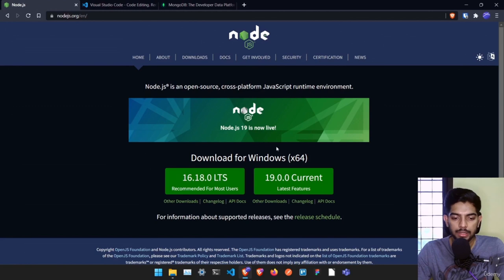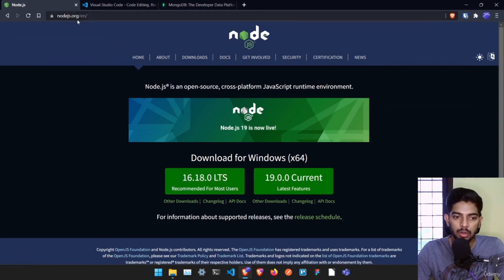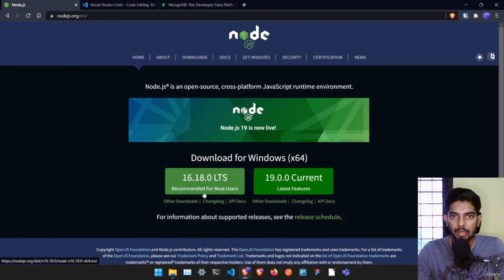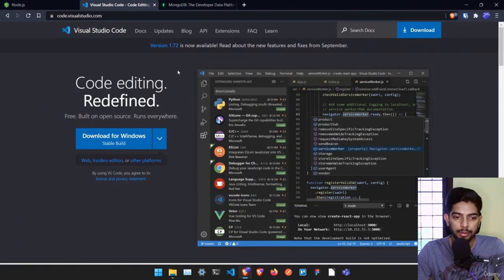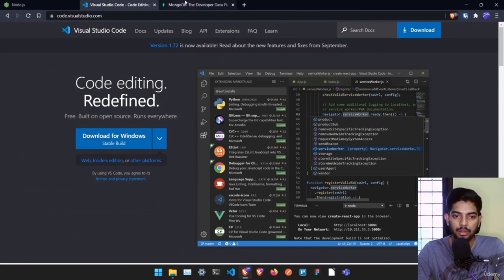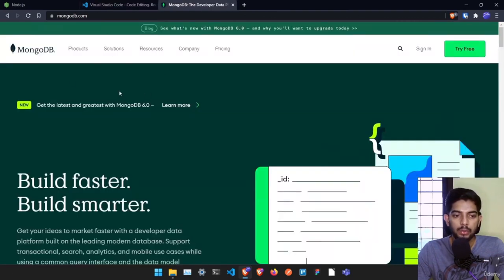First thing is we need to have Node.js installed. If you already have it installed, you can use whatever version you are using. If not, just go to nodejs.org and download the LTS version available at that time. I'll be using Visual Studio Code — it's a free editor by Microsoft. Just go to code.visualstudio.com and install it by clicking next, next, next.